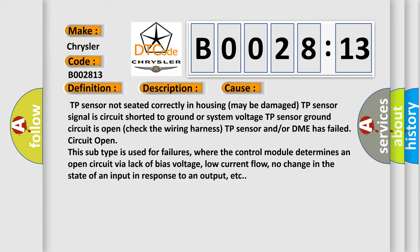TP sensor not seated correctly in housing may be damaged. TP sensor signal is circuit shorted to ground or system voltage. TP sensor ground circuit is open. Check the wiring harness. TP sensor and/or DME has failed circuit open.